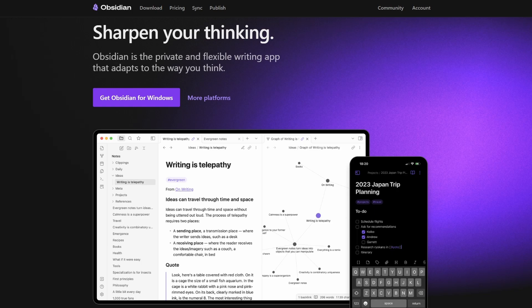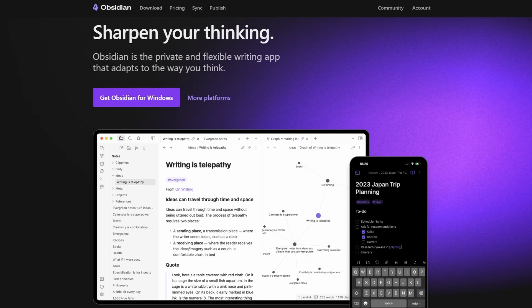Today we'll dive into Obsidian, the note-taking software that's not just powerful but practically engineered for hackers, tech enthusiasts, and productivity pros.